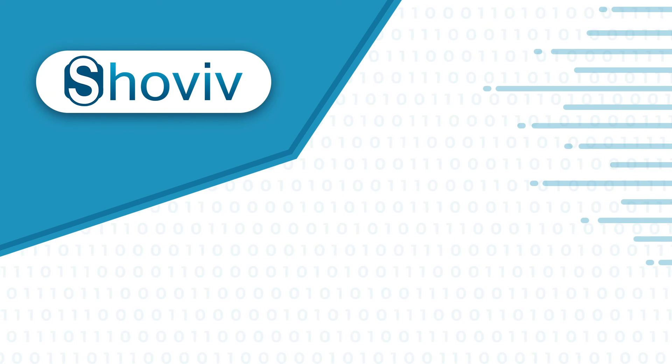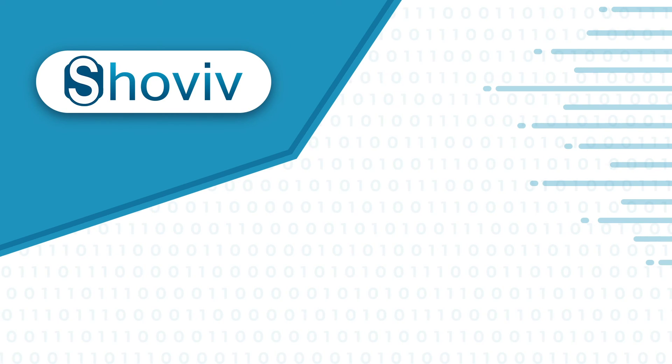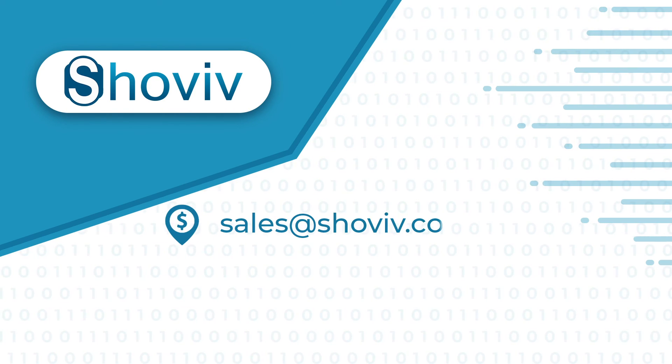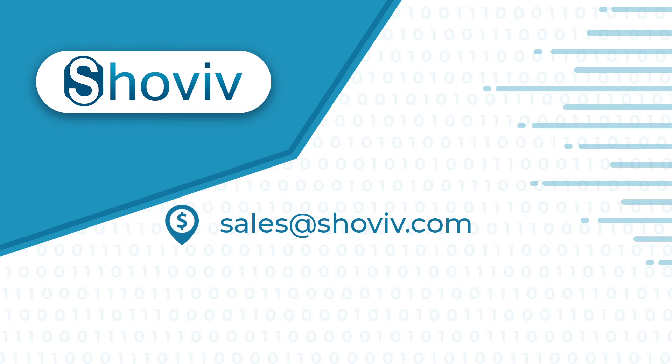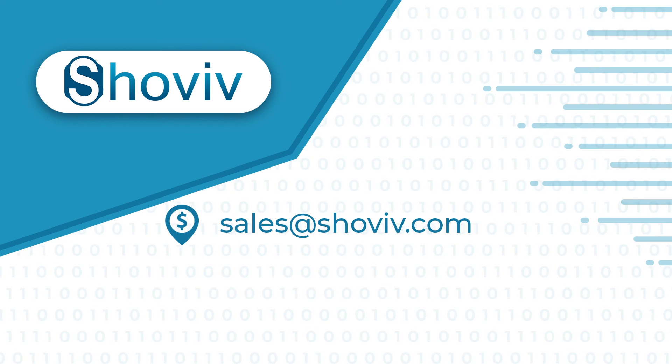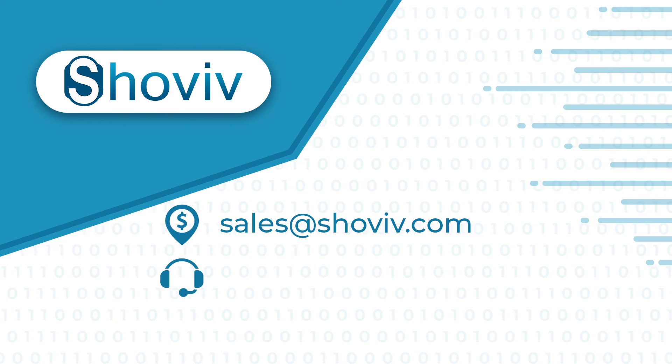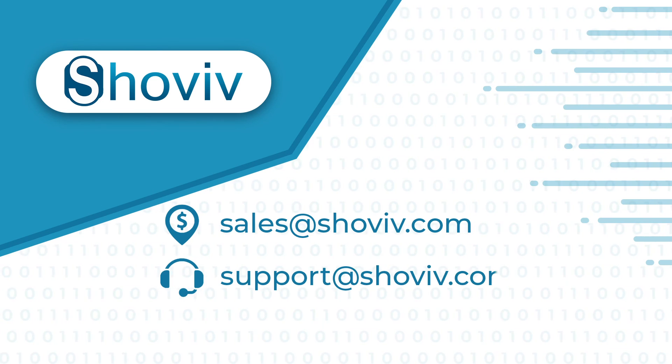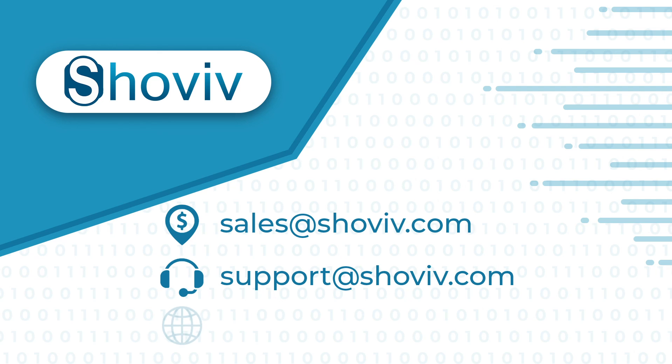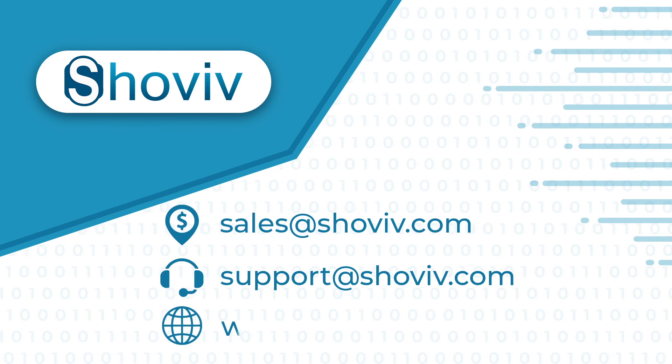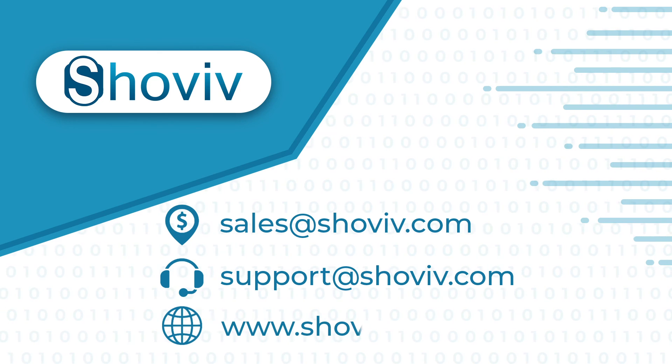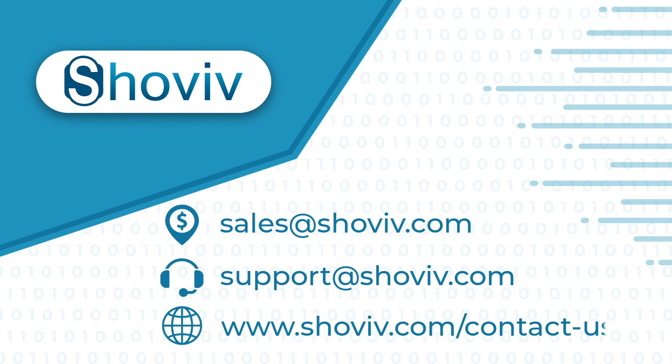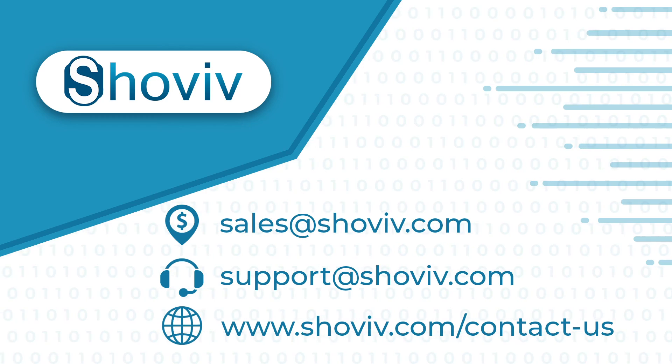For any sales related query, mail us at sales@shoviv.com. For any support related query, mail us at support@shoviv.com. And to contact us, visit www.shoviv.com/contactus. Thanks for watching.